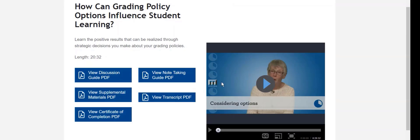You can also see several supplemental materials, such as a discussion guide, the transcript of the video, or a certificate of completion. You are welcome to participate in as many 20-Minute Mentor programs as you'd like. They are a great resource for professional development and are a worthwhile tool that all faculty are encouraged to use.